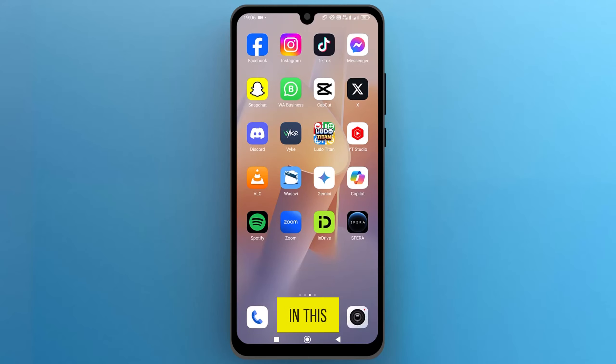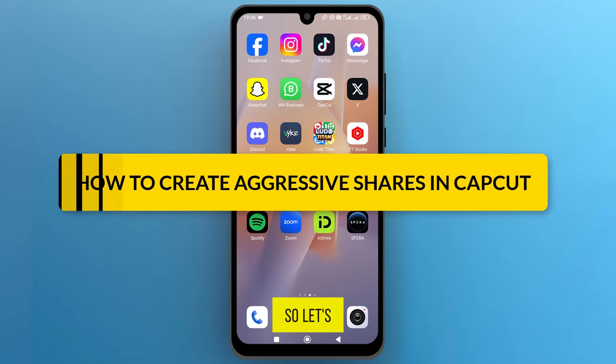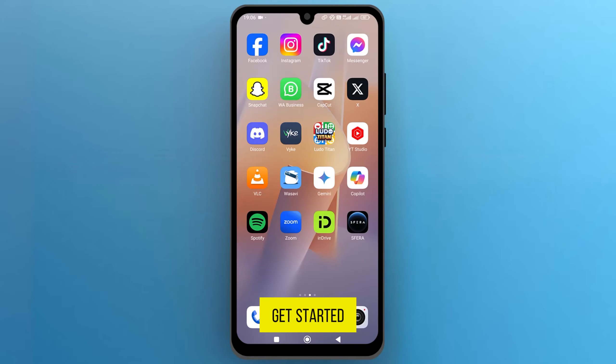Hello everyone! In this video, we will see how to create aggressive shakes in CapCut. So, let's get started.